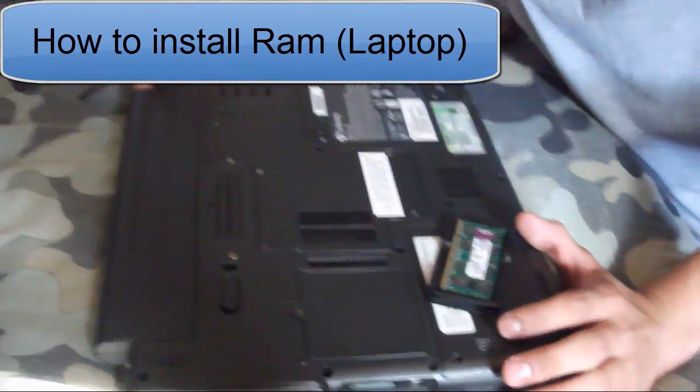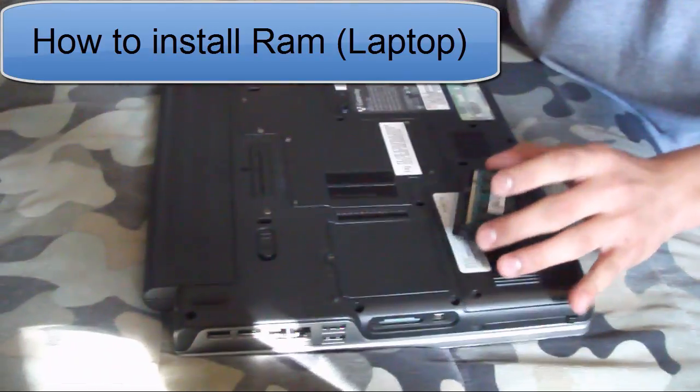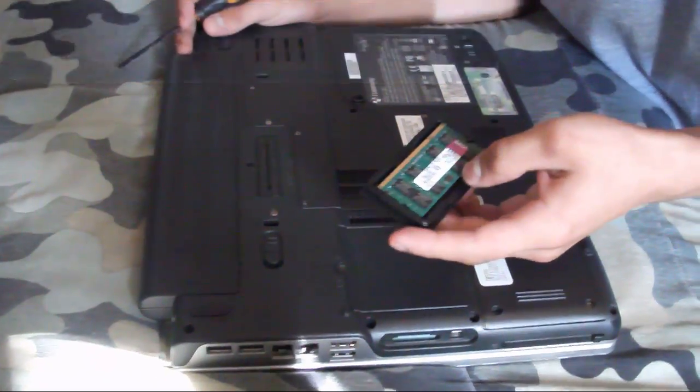Hello YouTube, this is PSP Slim Hacks and this is part 2 on how to install a RAM.